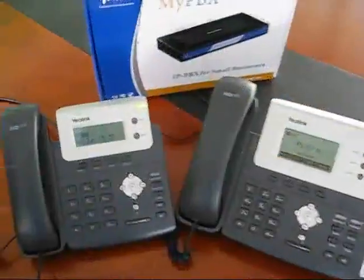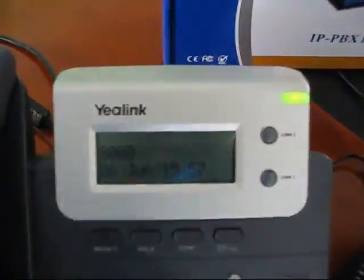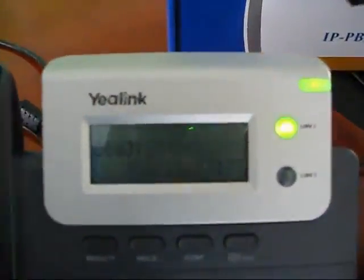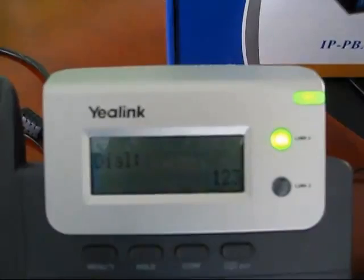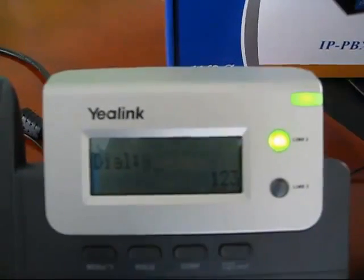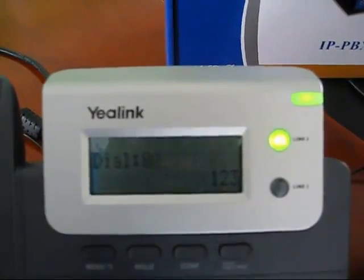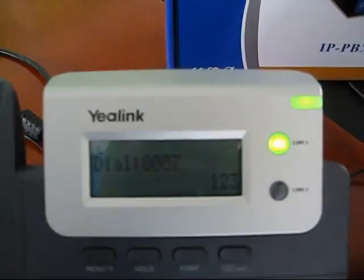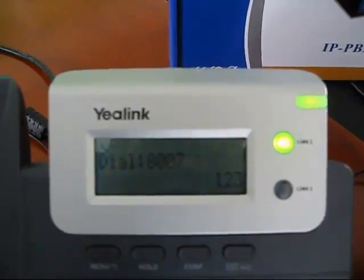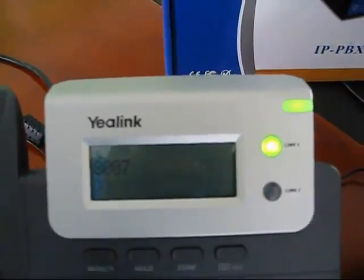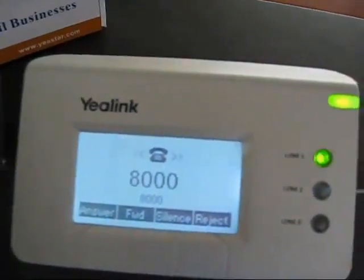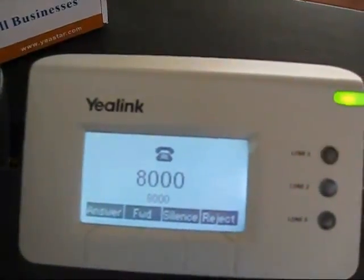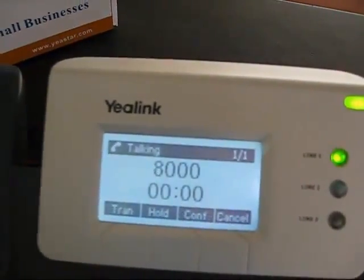Now that we have configured the extensions properly, you can try to make an internal call from VoIP extension 8000 to 8007. Extension 8007 is ringing and shows the caller ID as 8000. This confirms that your setup is correct.